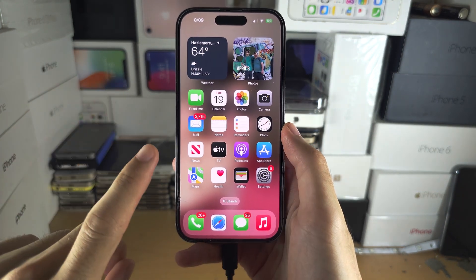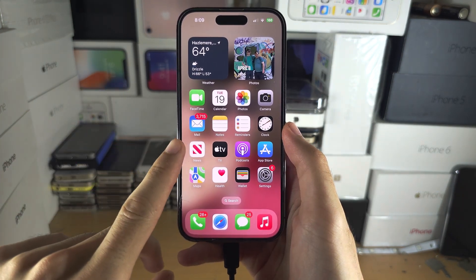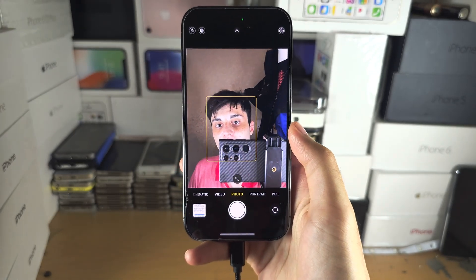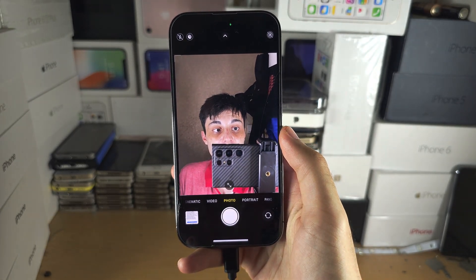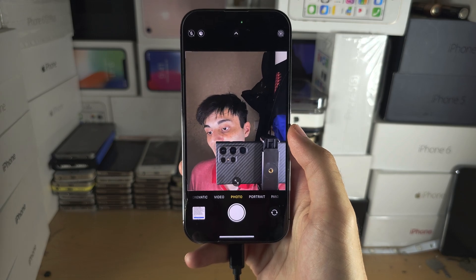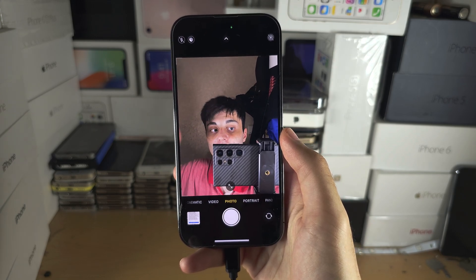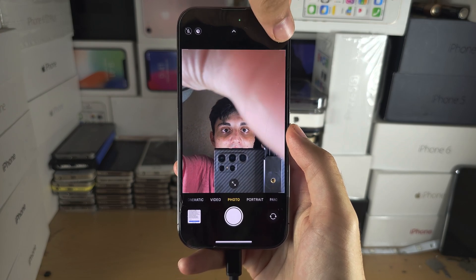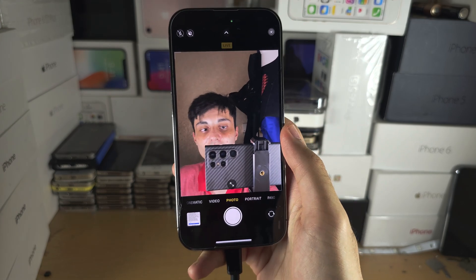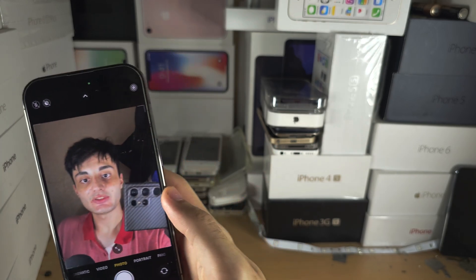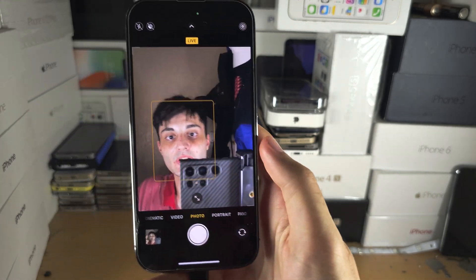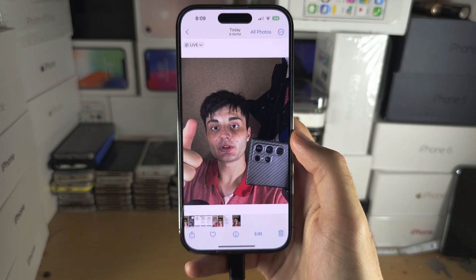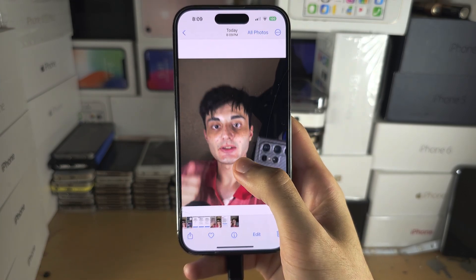Welcome everyone! The first step to create a live wallpaper is to open the camera app. If you haven't already, you will need to take a live photo. You'll see the live photo icon at the top right-hand side — tap it to enable live, then just take a photo. The live photo has been taken, and if we long press here we can see the preview.